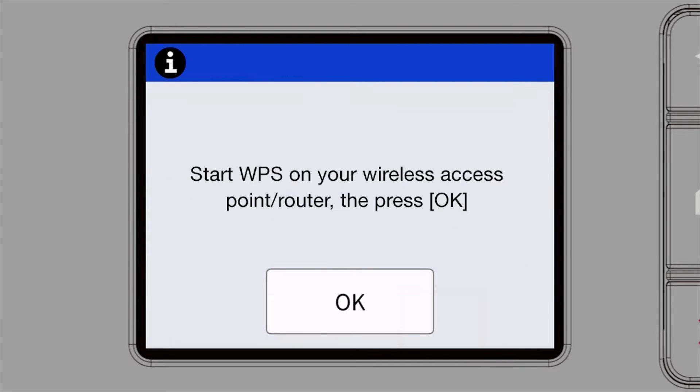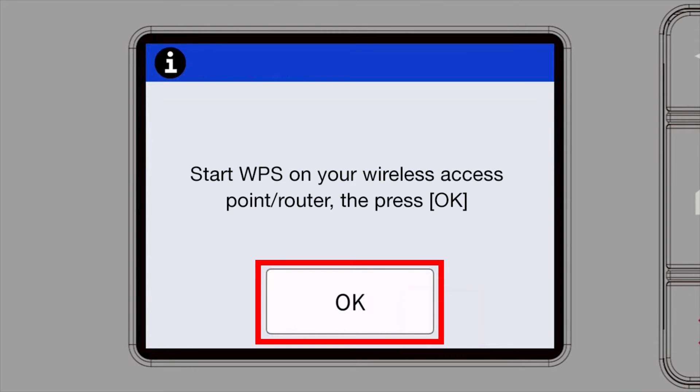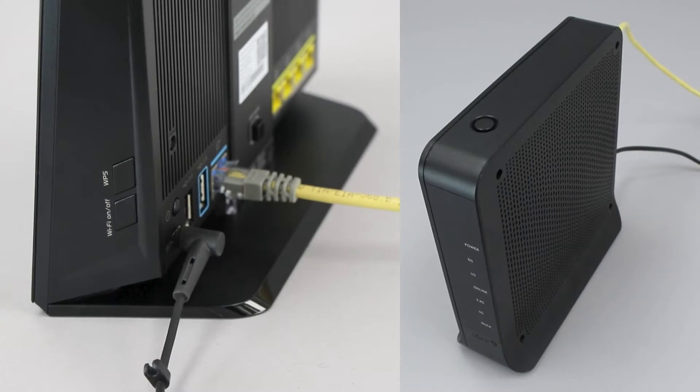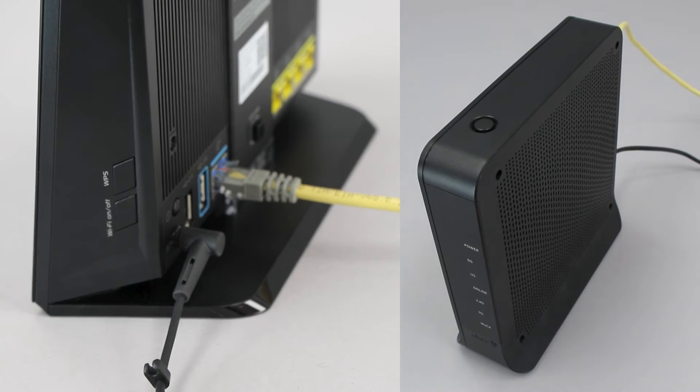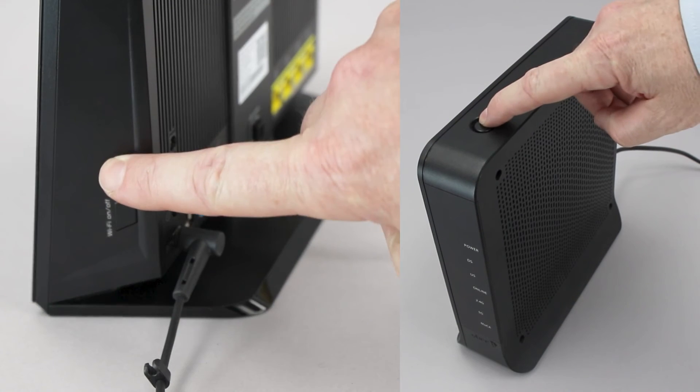When the Start WPS screen appears, press OK. On your wireless router, press the WPS button.